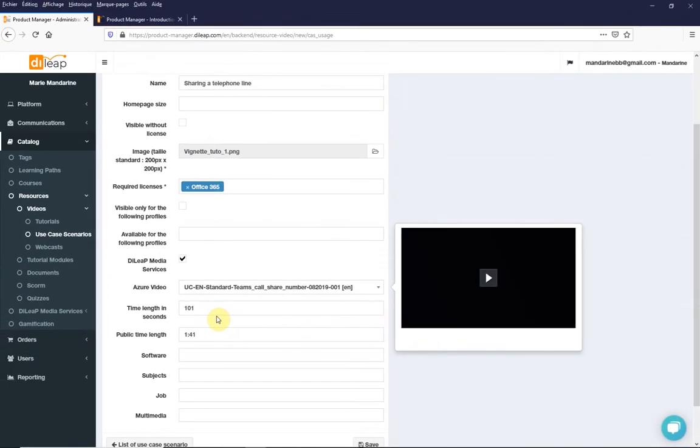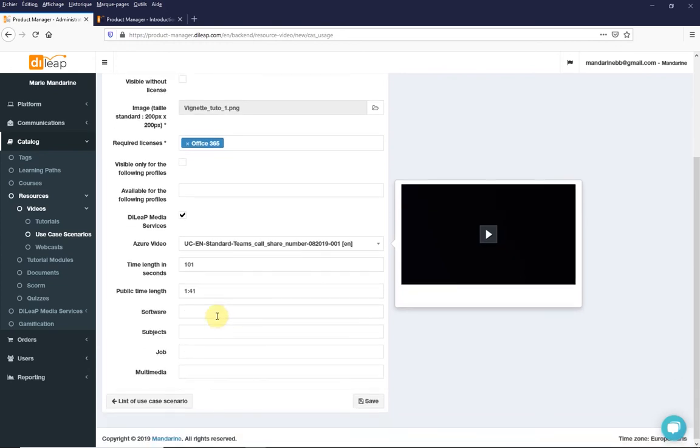Finally, if you want to categorize your video, use the different tags on your platform.